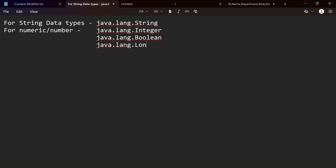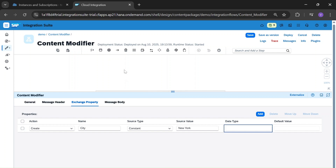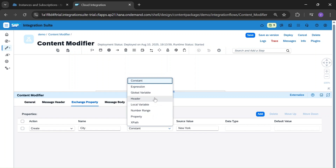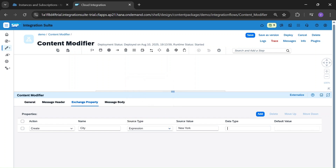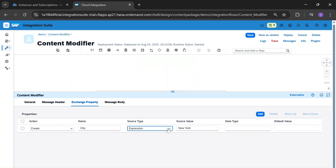Let's look back into our Content Modifier. For constant, we don't have to define a data type. For expression, we have to define the data type — whether it is string or numeric. For string: java.lang.String. For integer: java.lang.Integer.